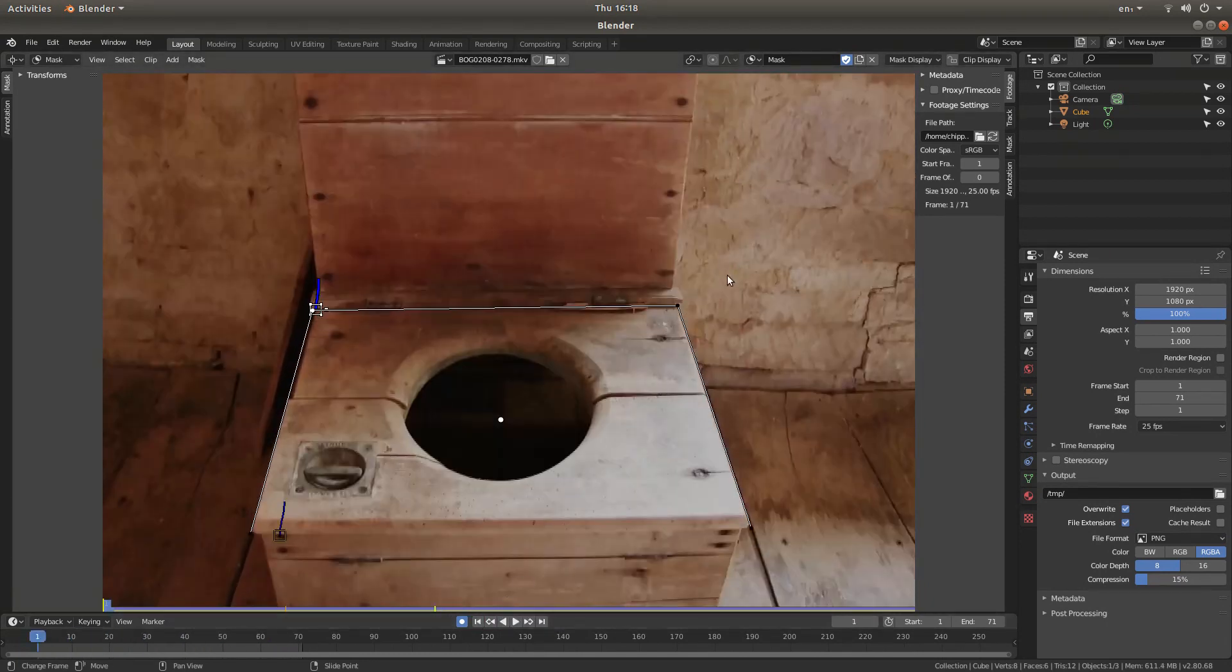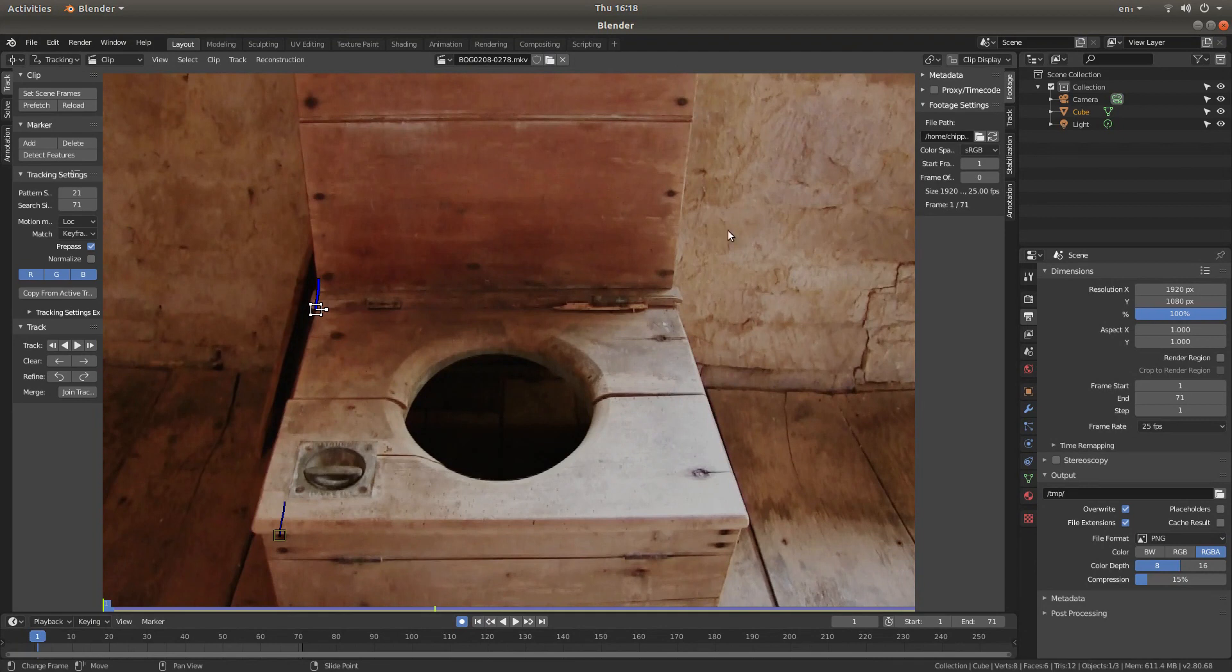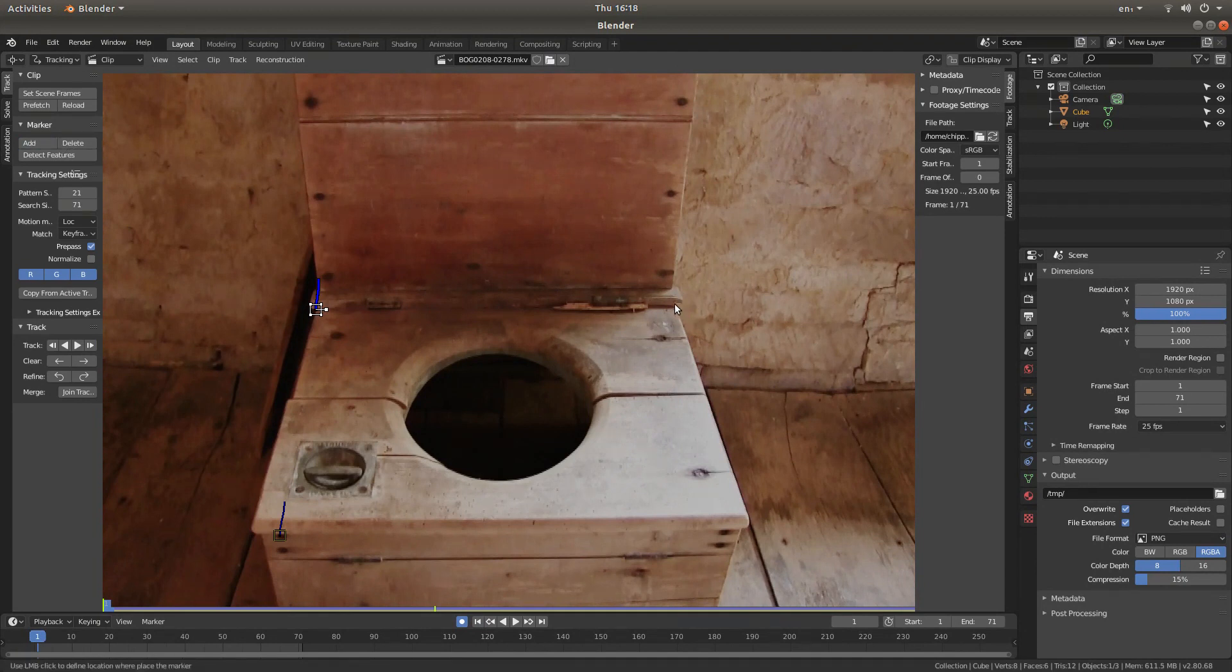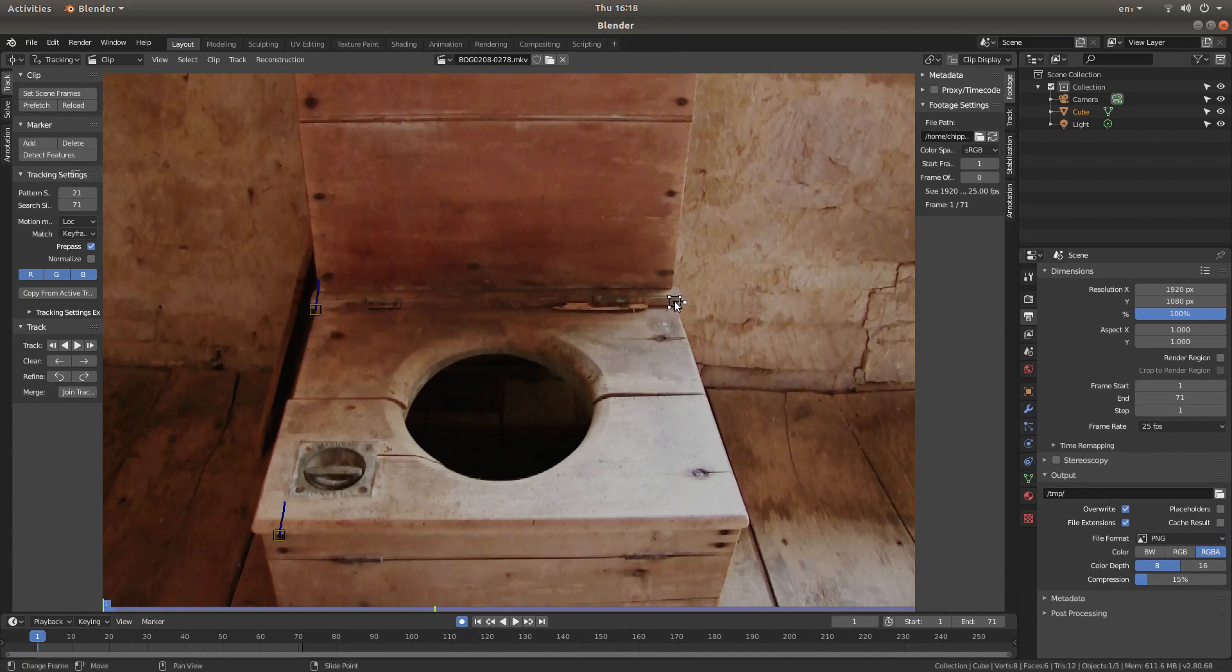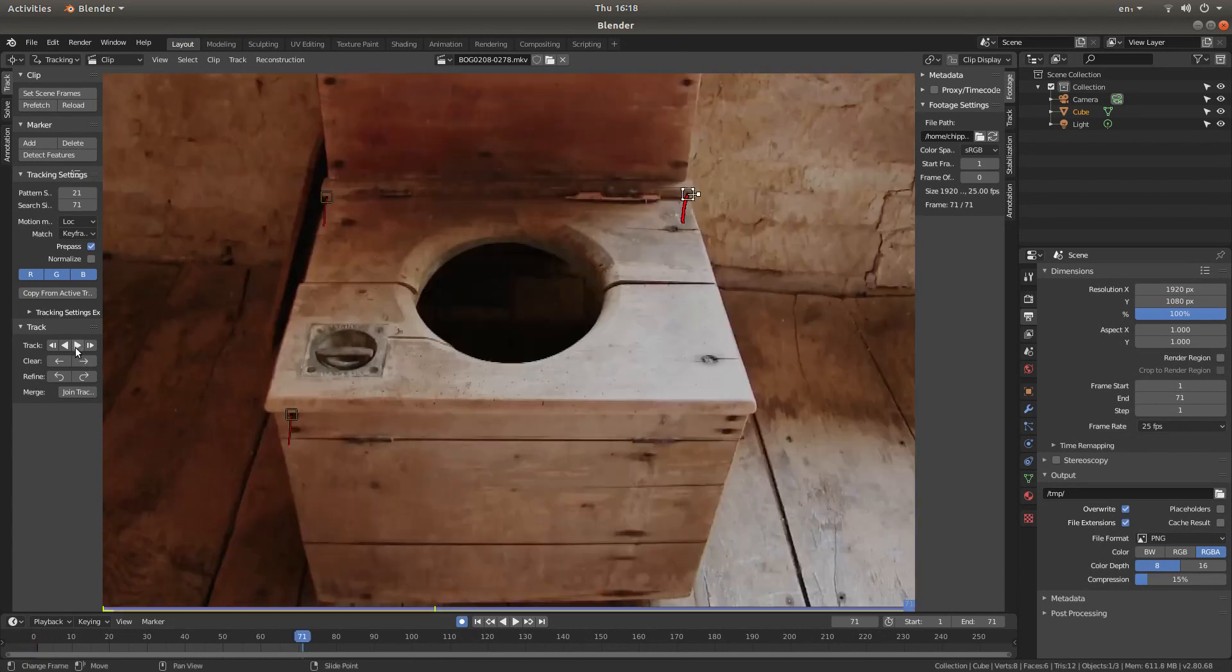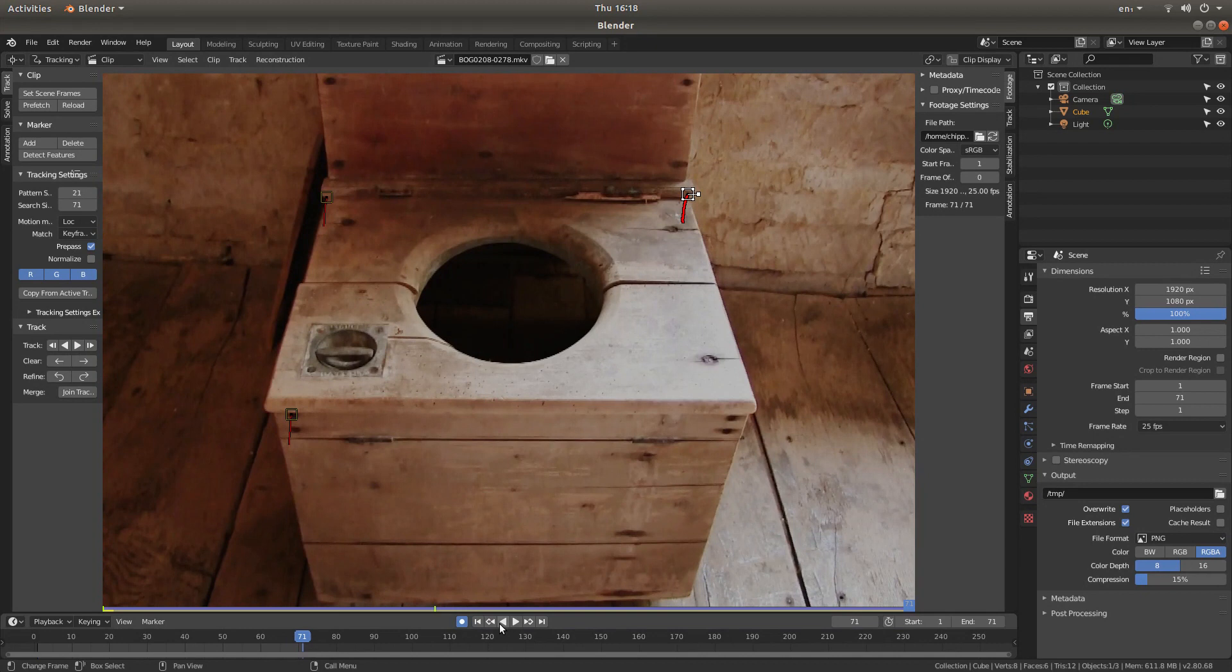And again tab. Find another point. So let's track this here. See if this will work. And again all the way to the end.